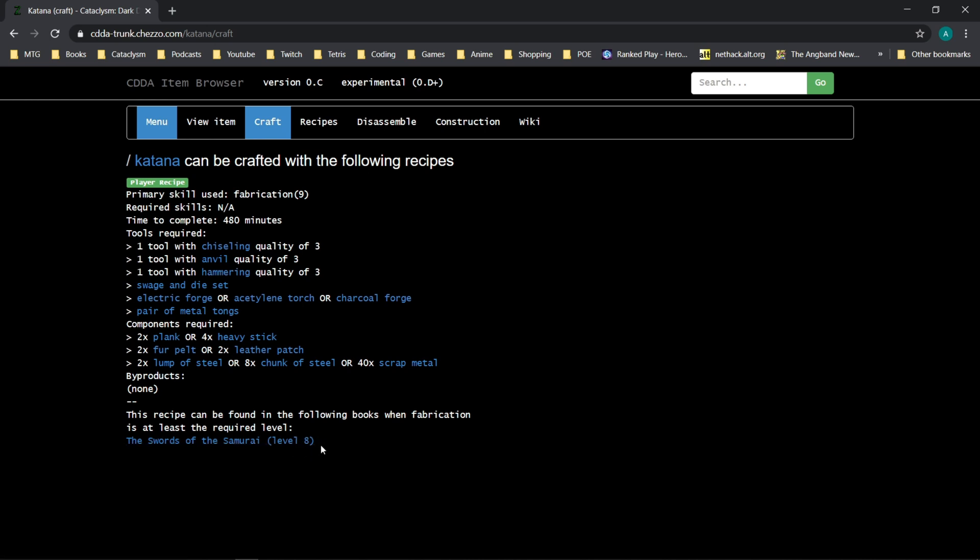However, some books like, let's say, I think the Do-It-Yourself Mastery book, the DIY Compendium, or whatever it's called, raises fabrication, but some of the recipes in that require a certain level of mechanics in order to get access to the recipe.